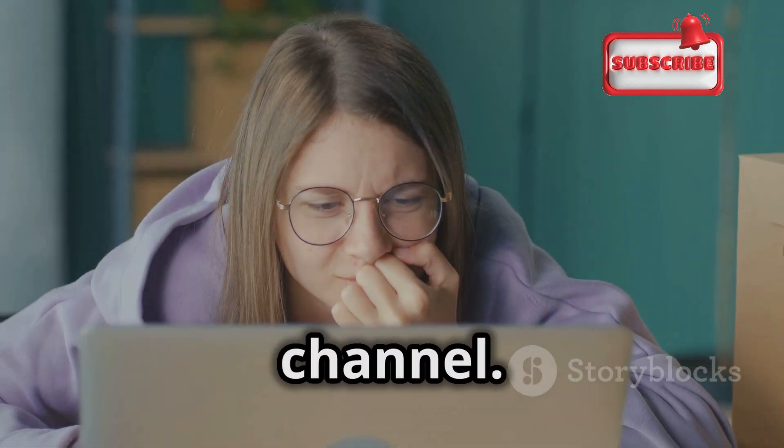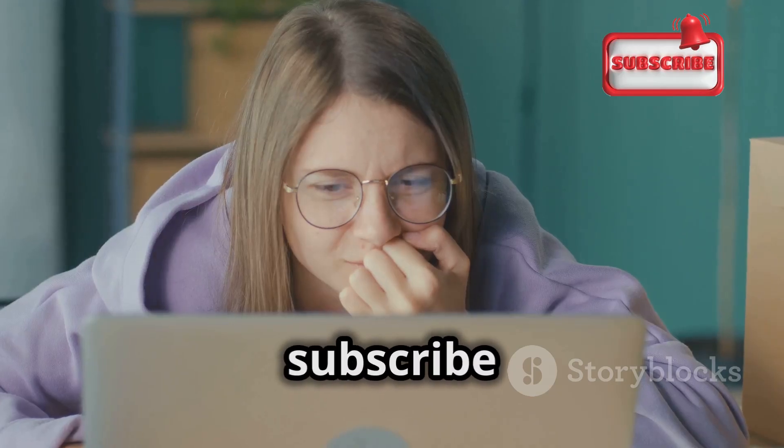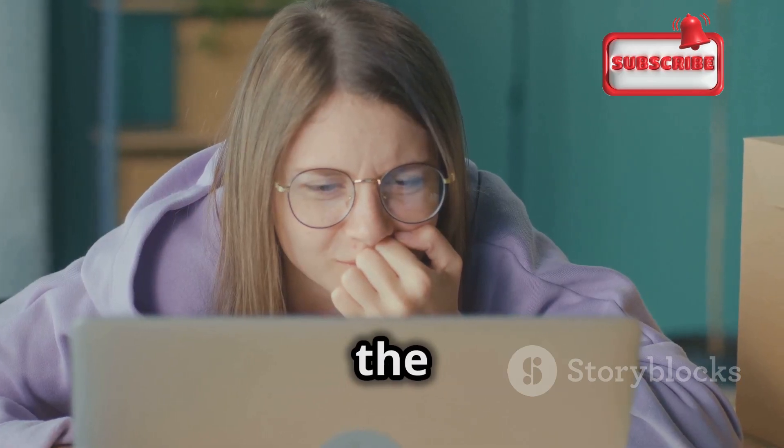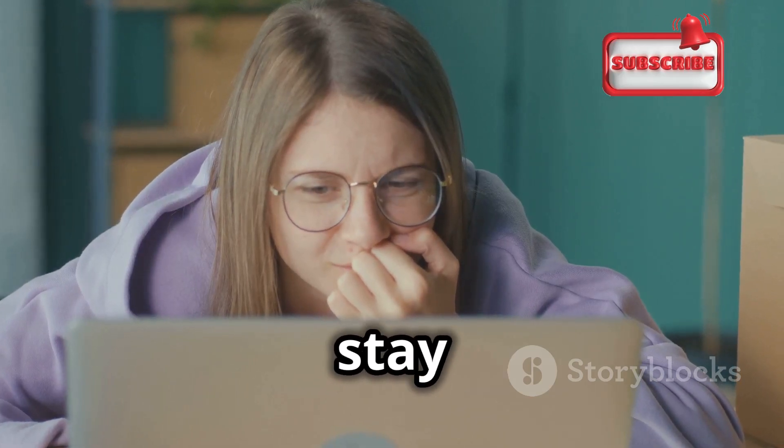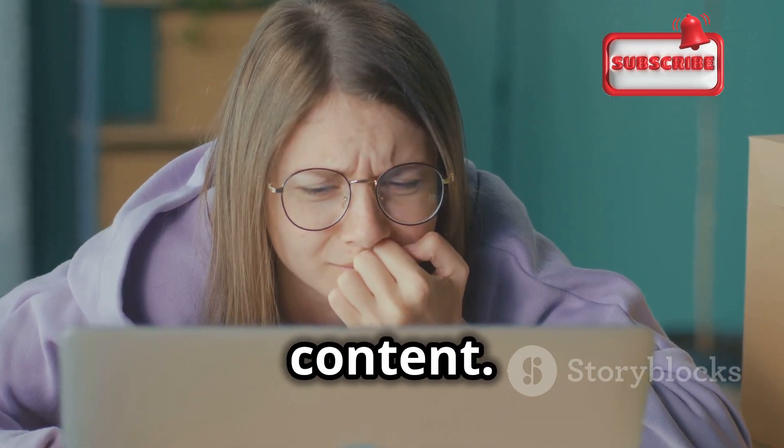Welcome back to our YouTube channel. If you are new here, make sure to subscribe and hit the bell icon to stay updated with our latest content.